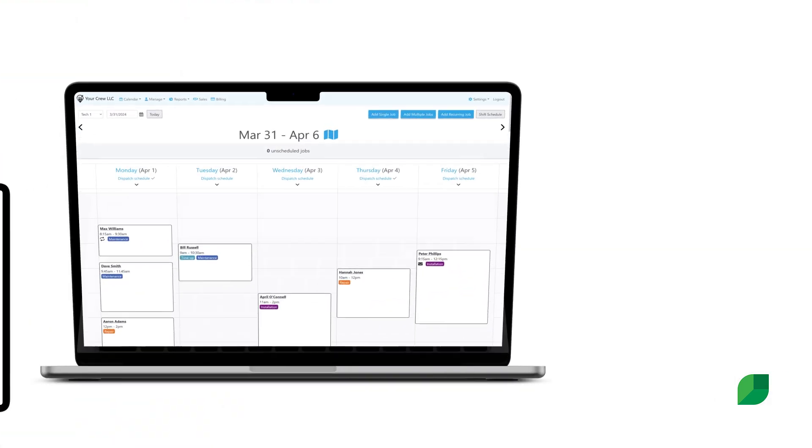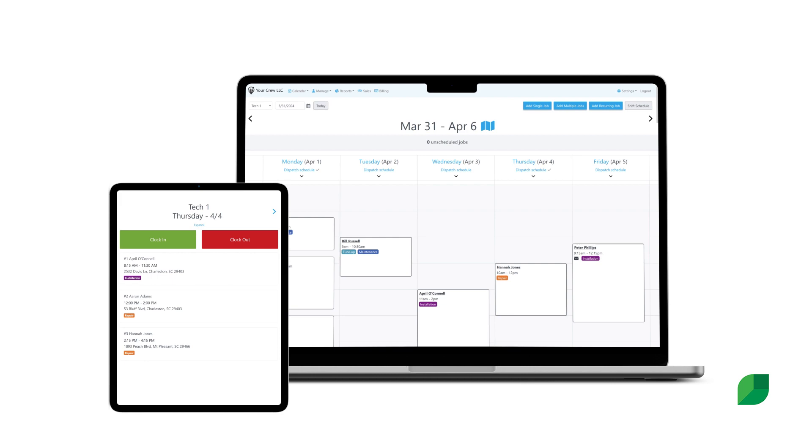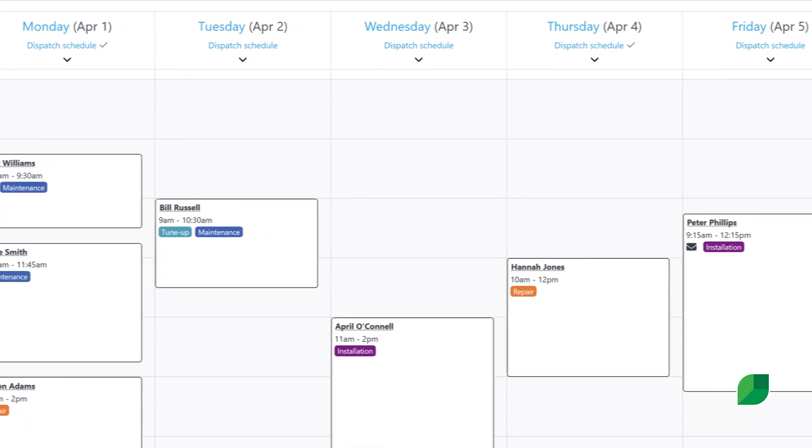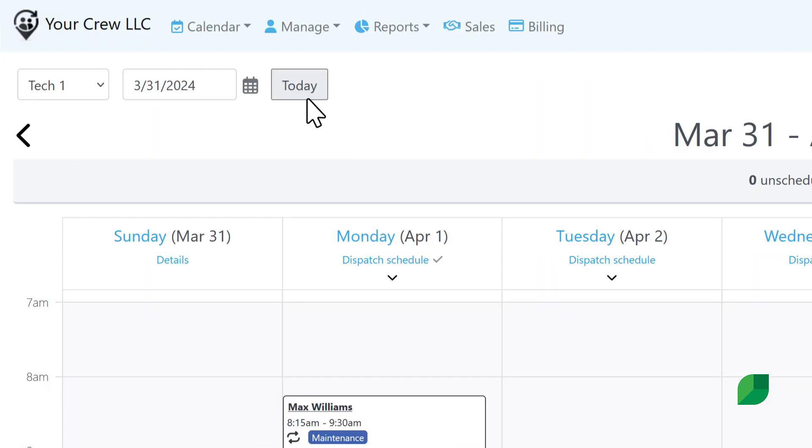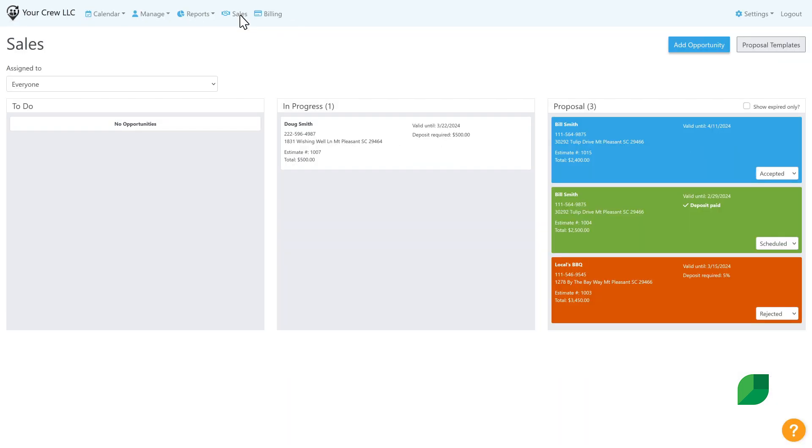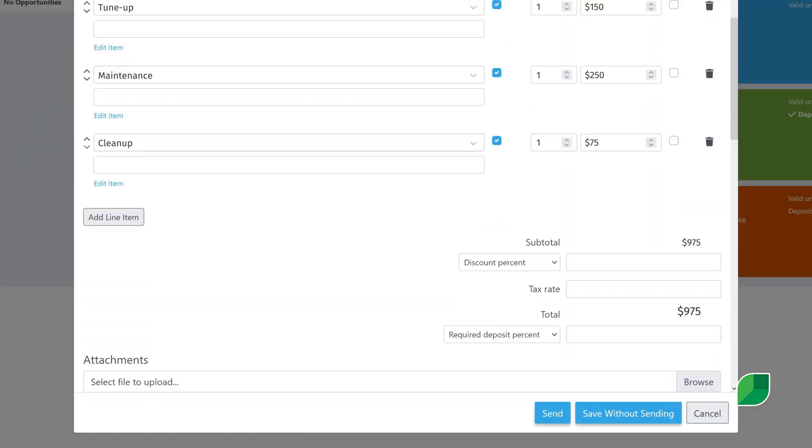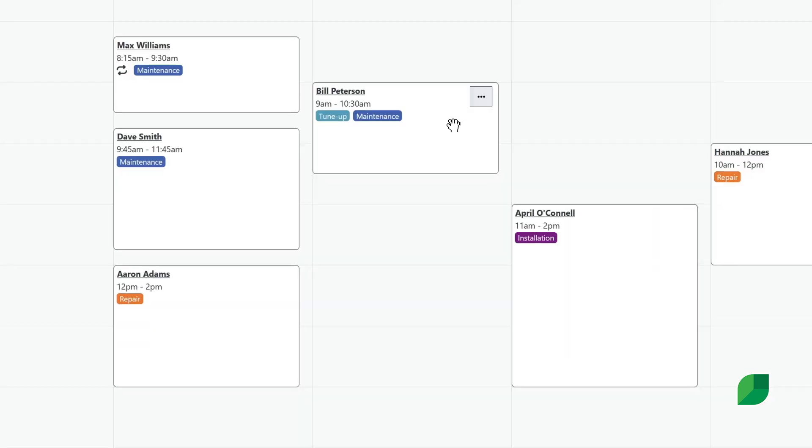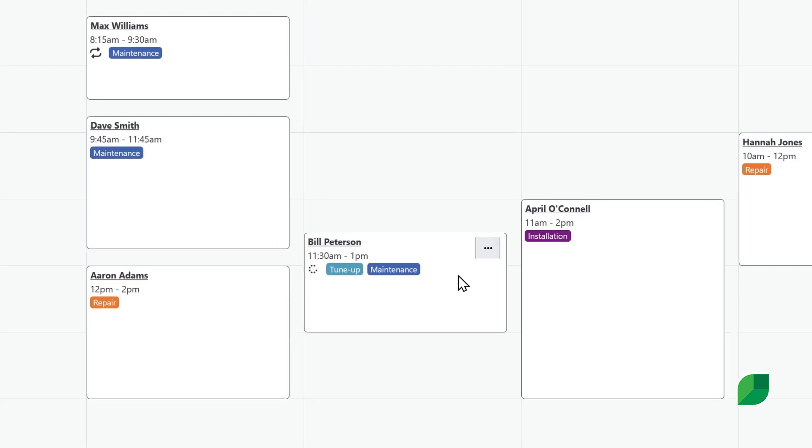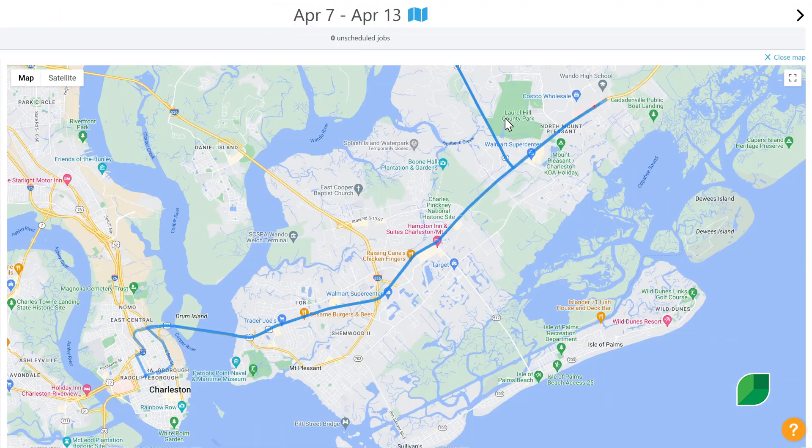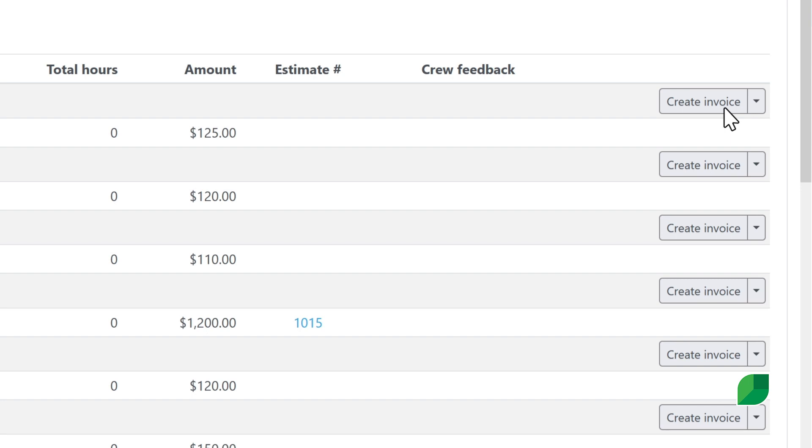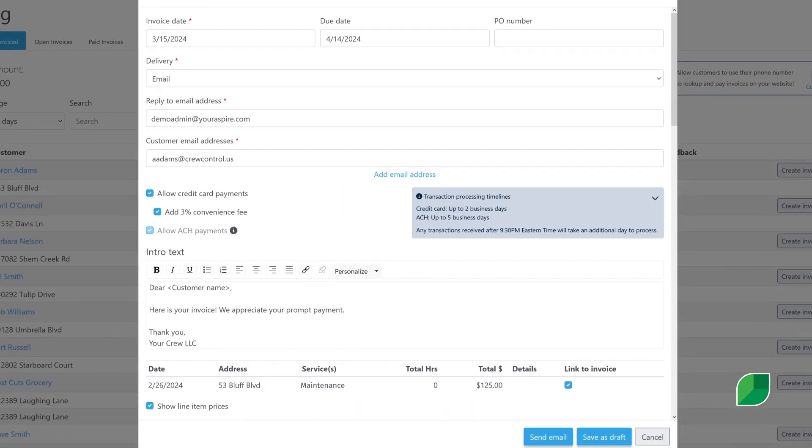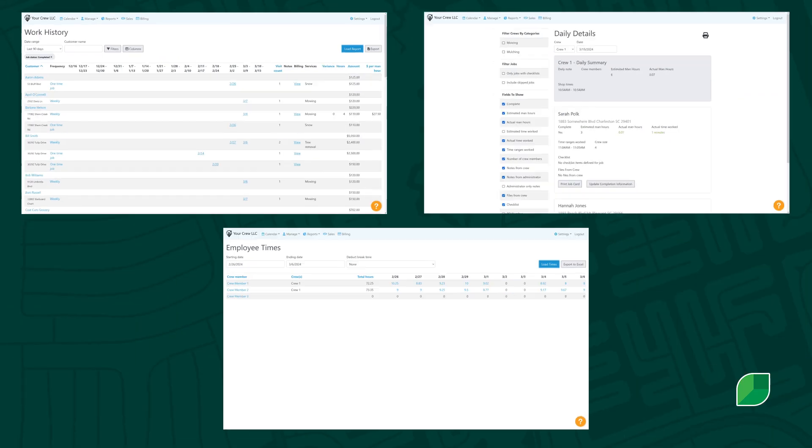Meet Aspire Crew Control from Service Titan, a powerful solution with the essentials to help grow your business. With Crew Control, you can handle everything from estimates to scheduling, routing, invoicing, reporting, and more, all in one convenient software system.